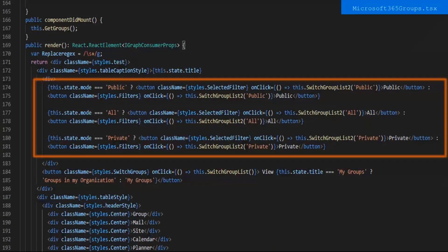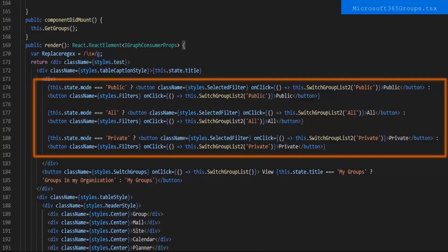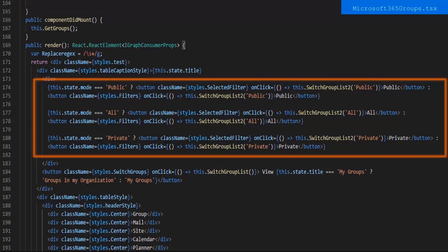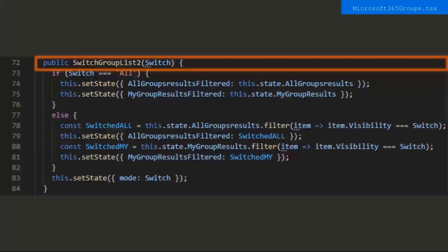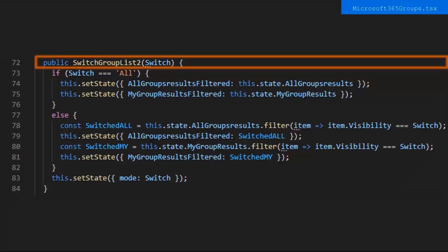For the filters, I have all of them in a ternary to determine which one is currently selected. This is used so that the selected filter will have a different styling than the other buttons so you know it's been selected. All is auto-selected for the mode, so in state, so the All filter will have the selected style. When you click one of the buttons, it triggers the SwitchGroupList2 function and passes the selected mode through as a parameter.